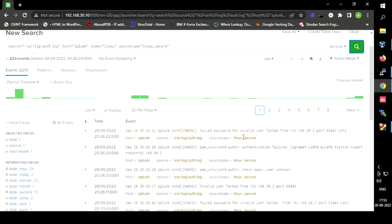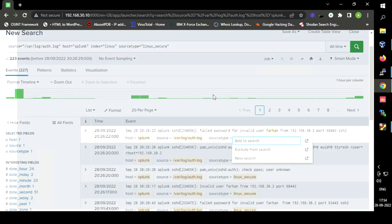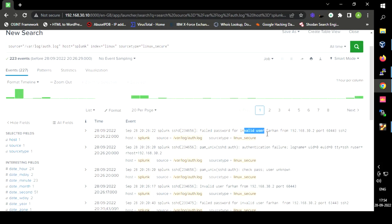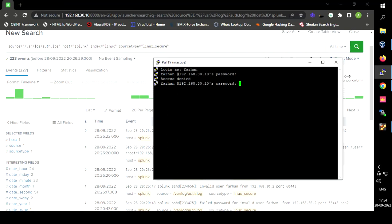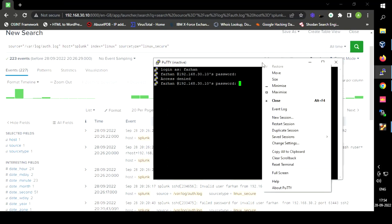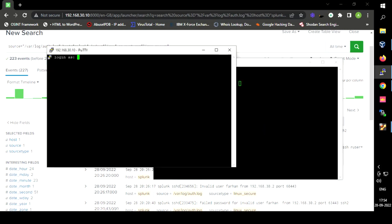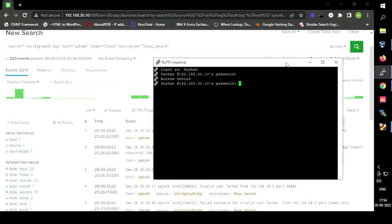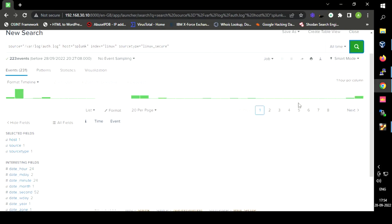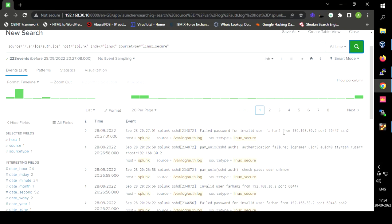As you can see, the log shows the time and the username 'Farhan' as an invalid user, because that user does not exist. Let us try one more failed access — I am creating a duplicate session and accessing with the user 'Farhan2', which is also a fake user. As you can see, we get a failed login log for 'Farhan2' as well, because it is also an invalid user.